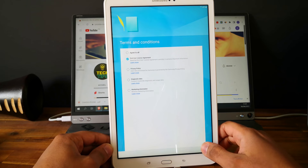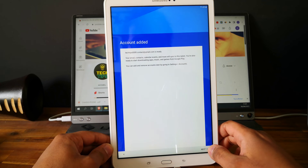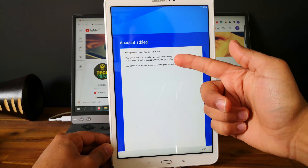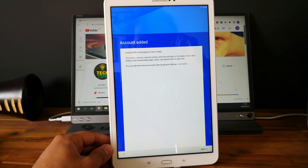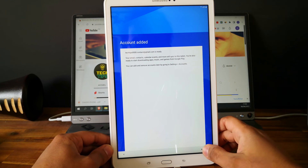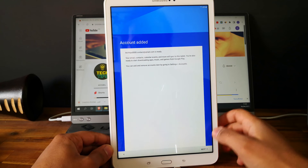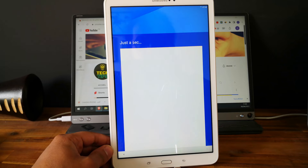Now let's see if we can finish the setup. As you can see, new account added — so you have a new Google account in the device. Click on next and let's wait.